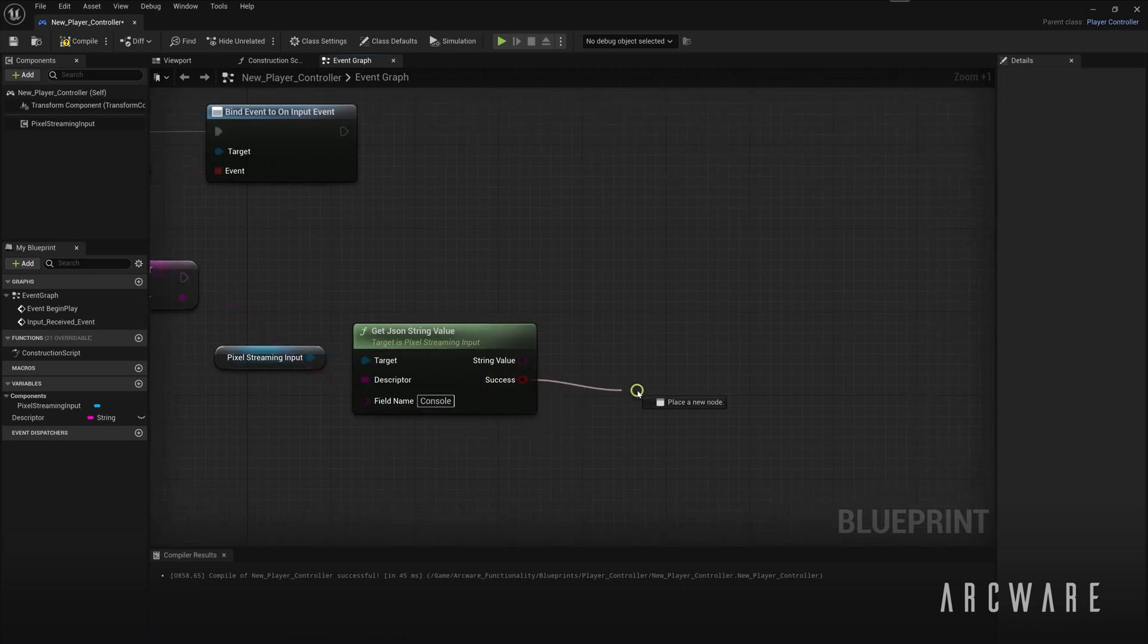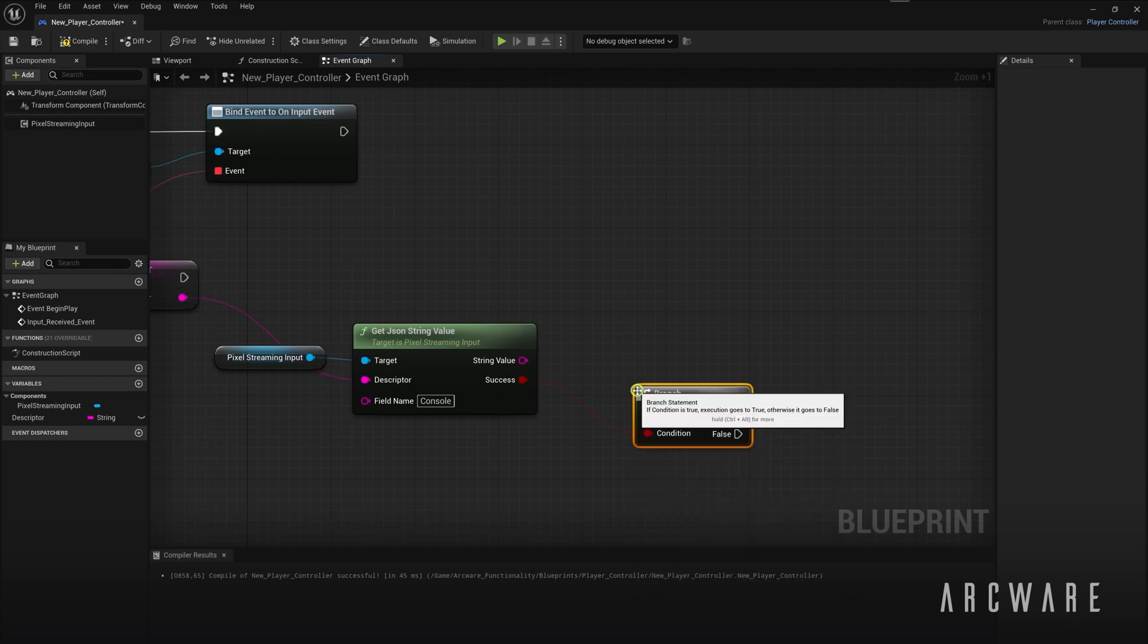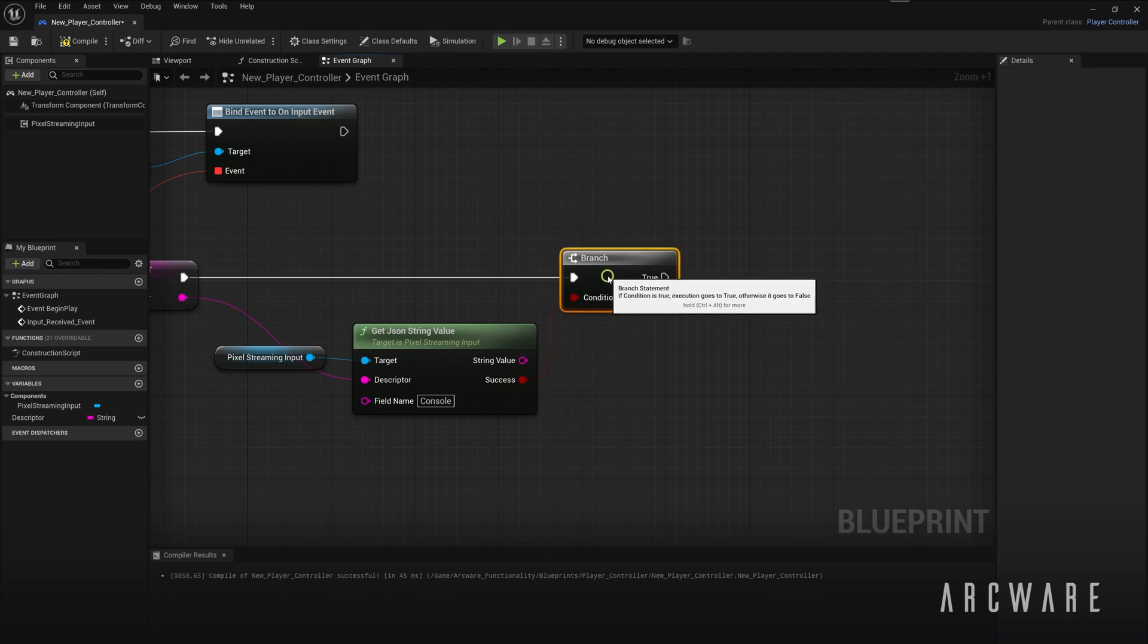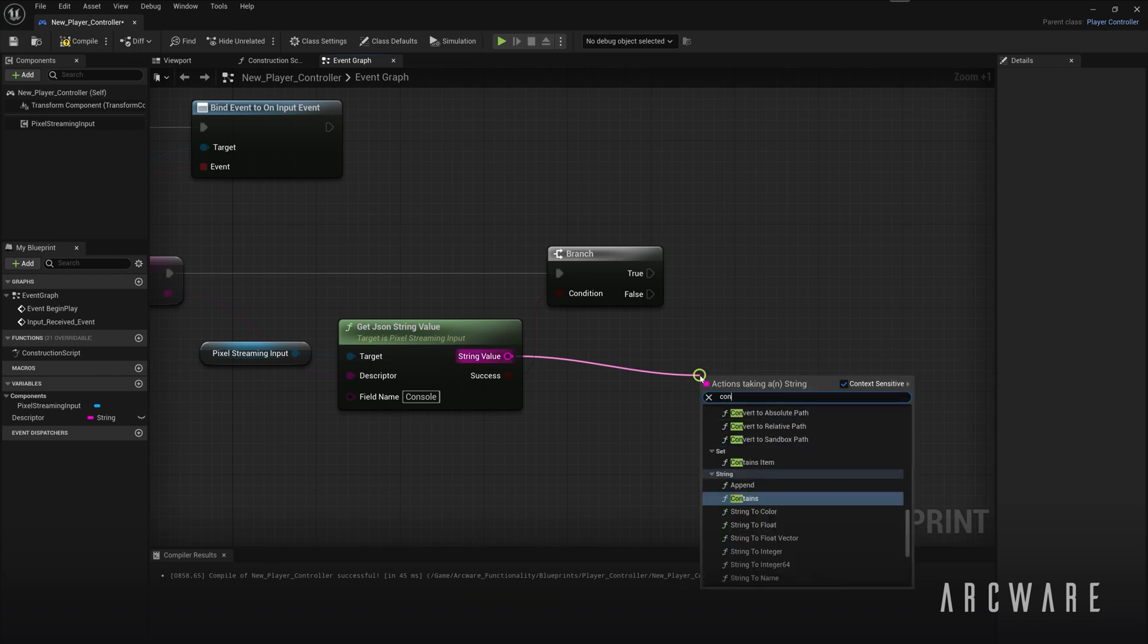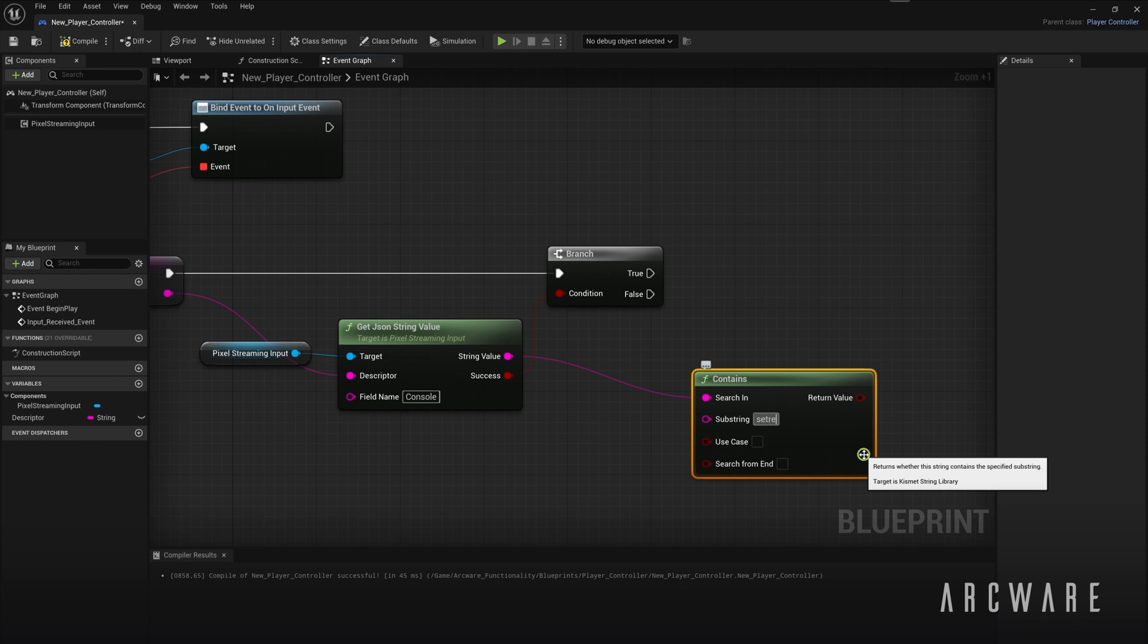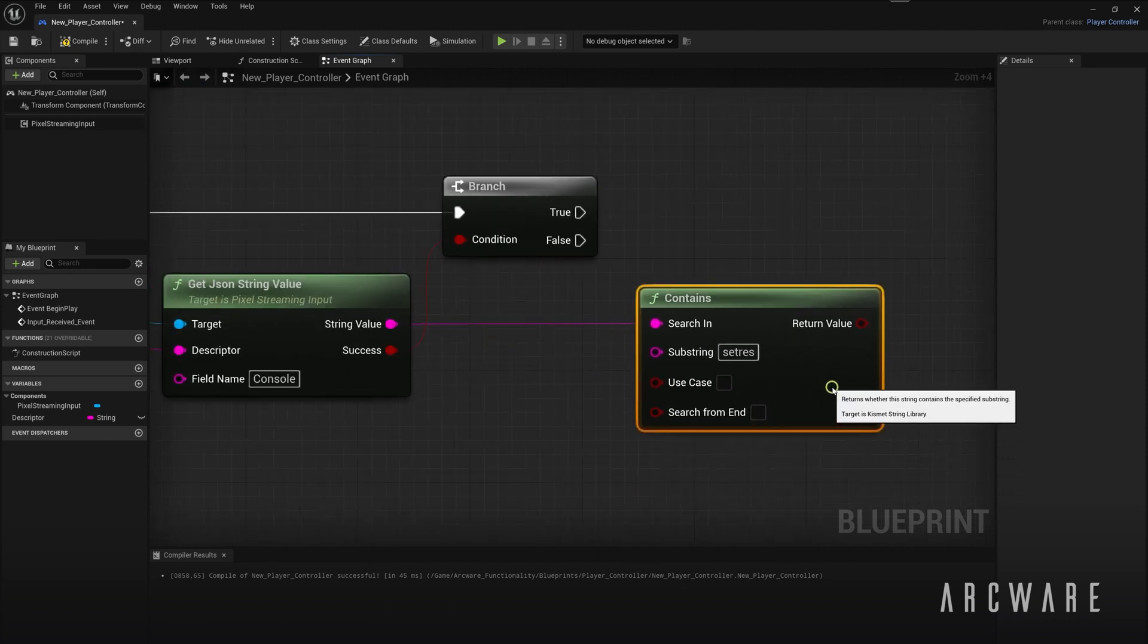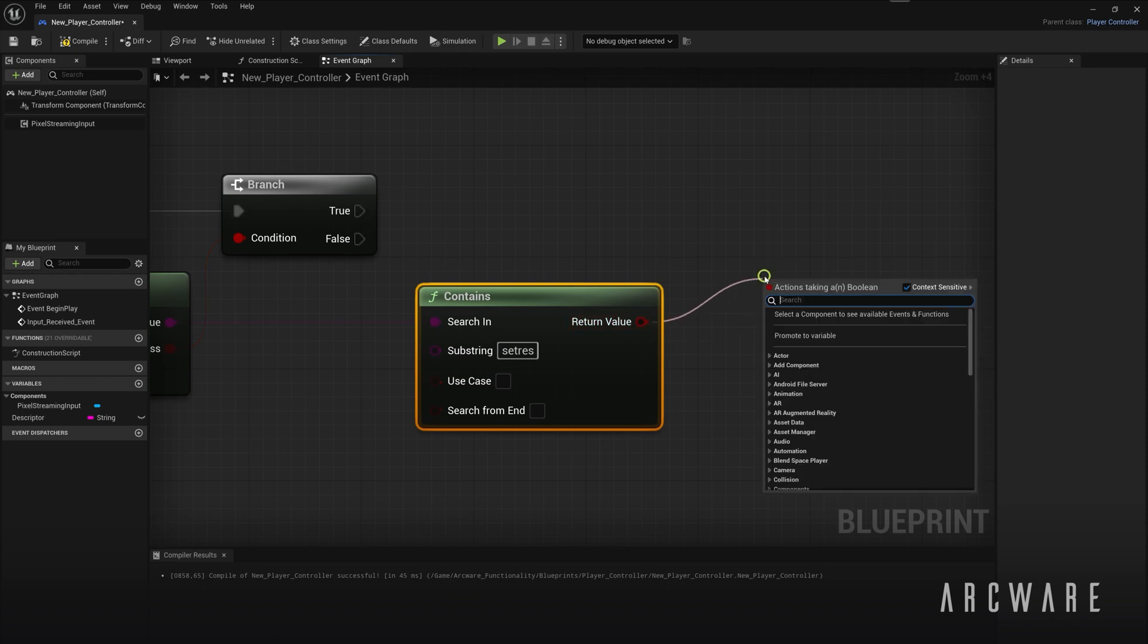Add a branch node after. This will check if the field name console was successfully found within the JSON descriptor. Add a contains node and in the substring type SetRes. Then connect the contains node to another branch node.